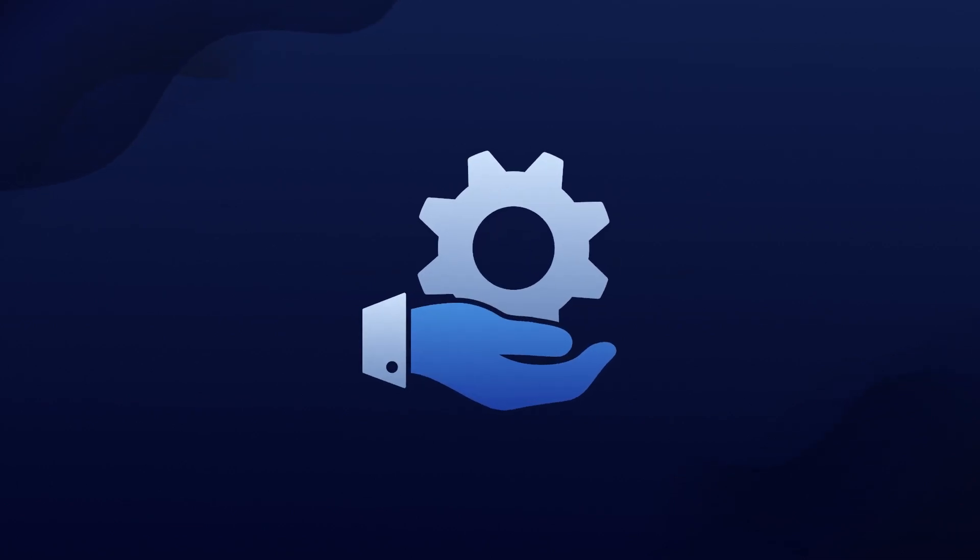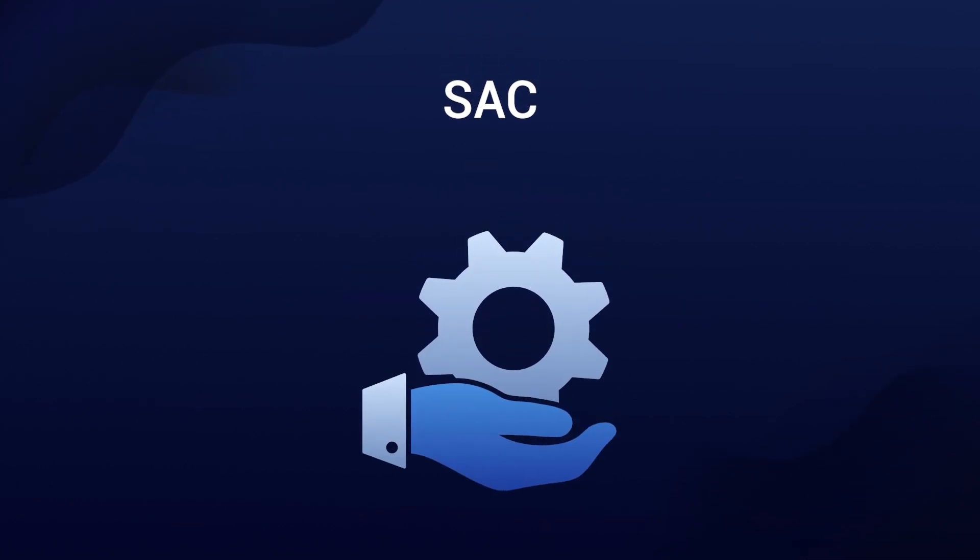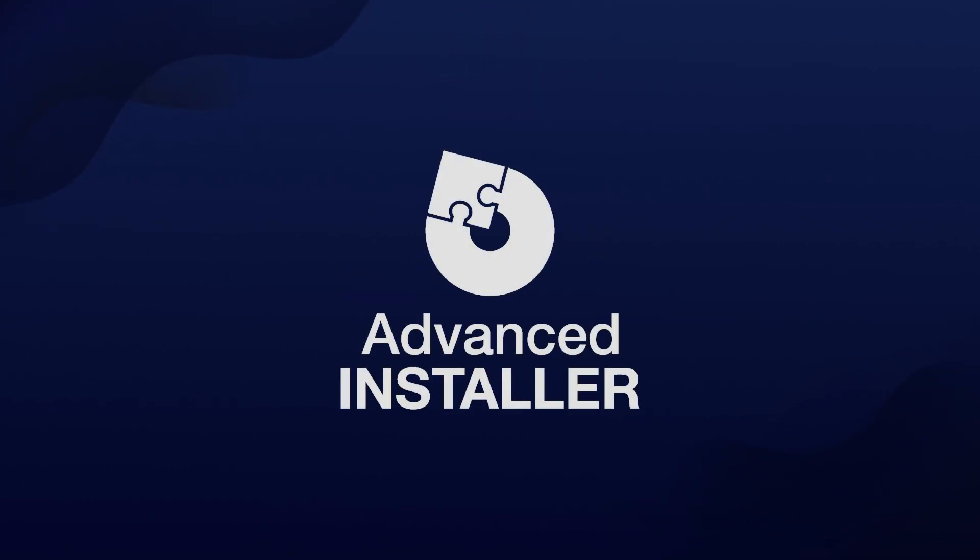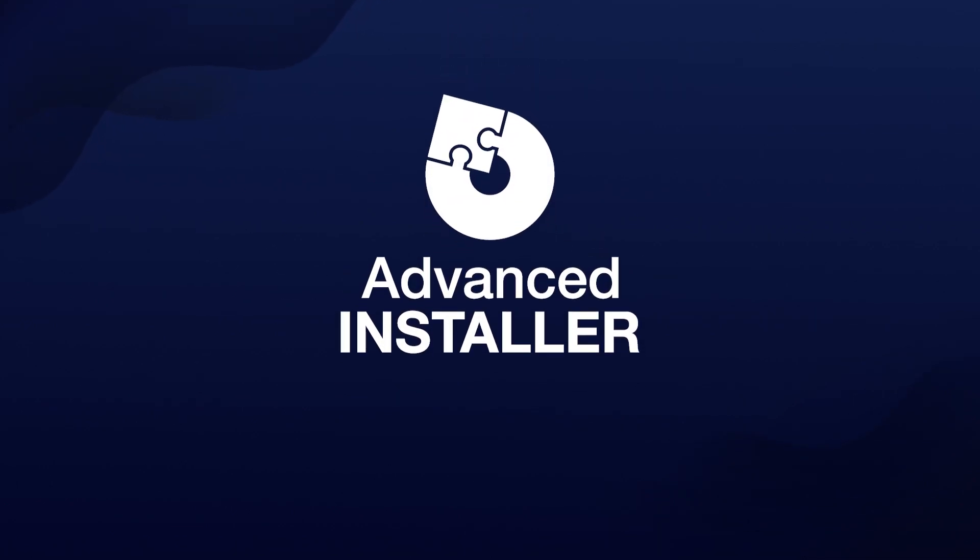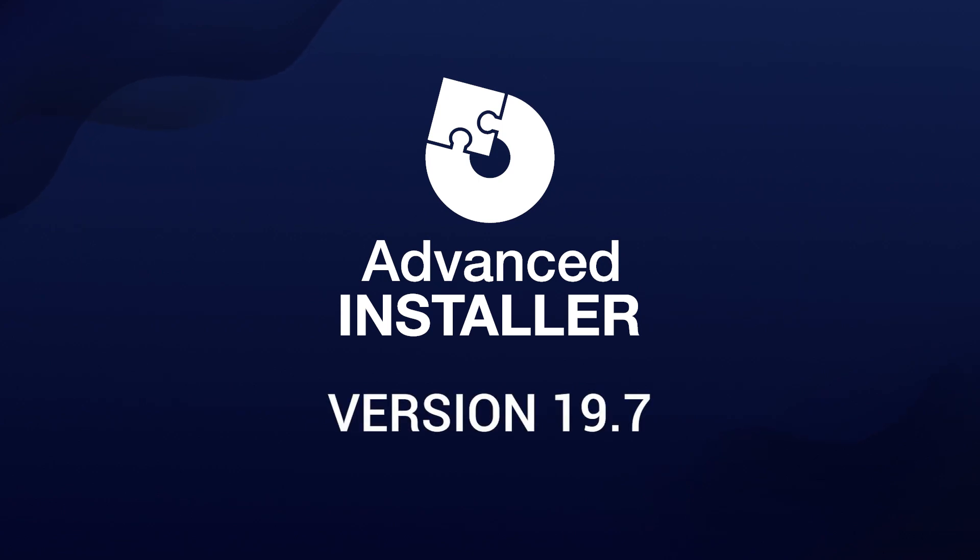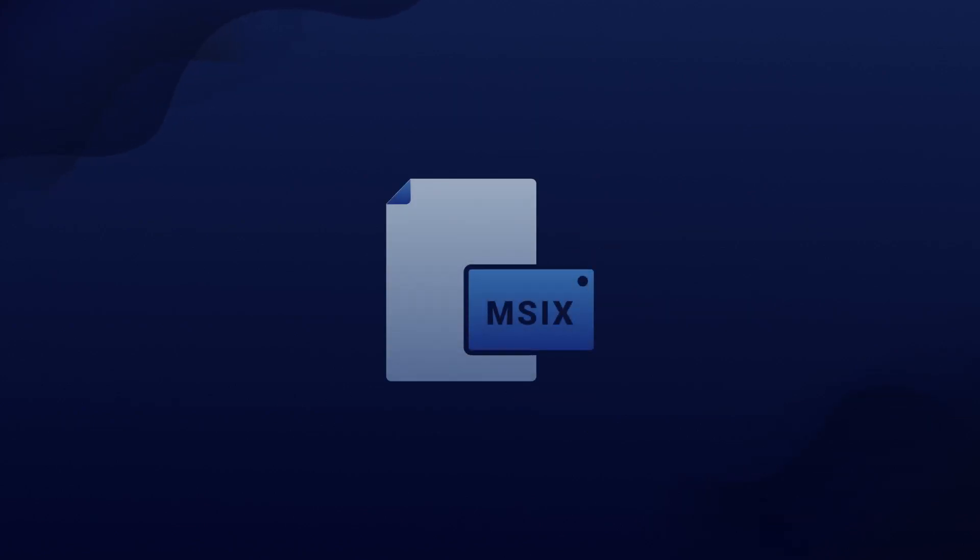To ensure compatibility with SAC, Advanced Installer, starting with version 19.7 and beyond, signs all the binary DLLs included in our setup package with your certificate.